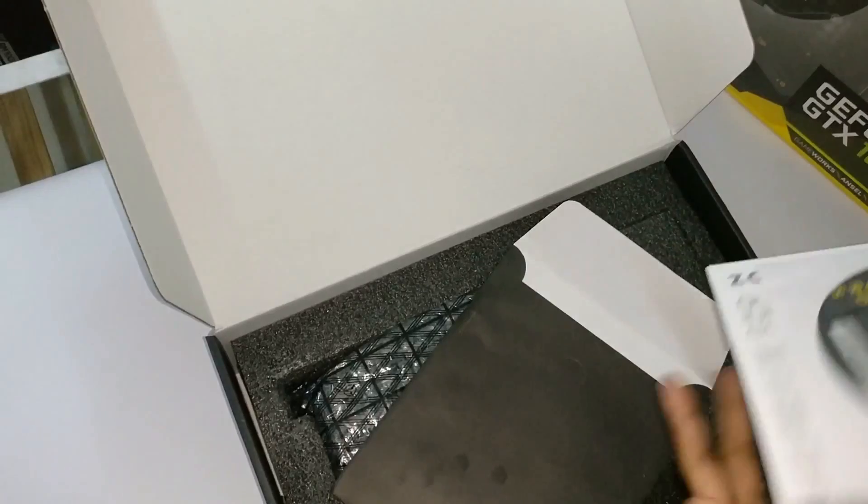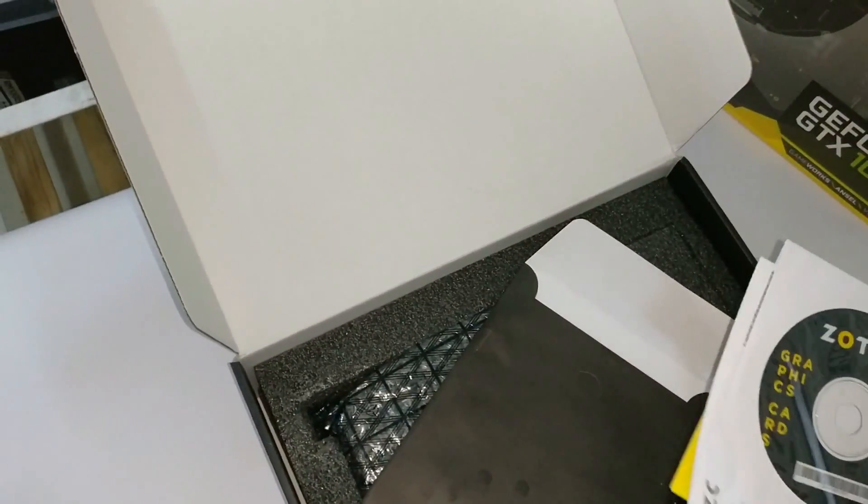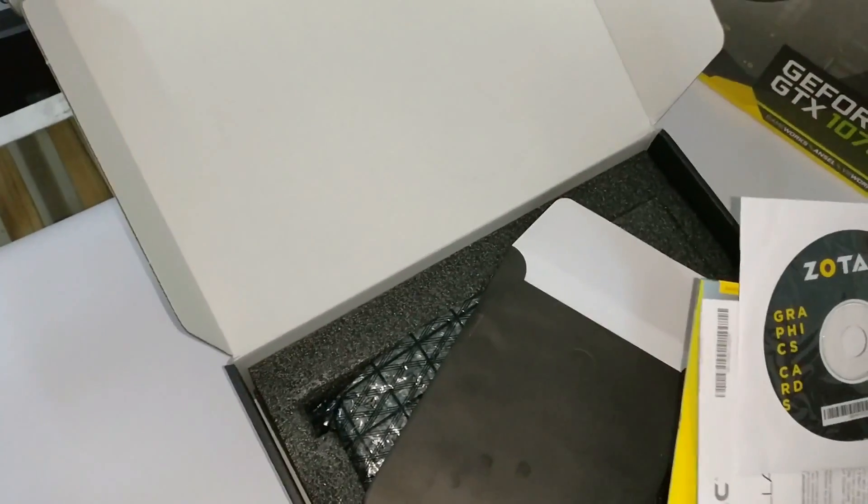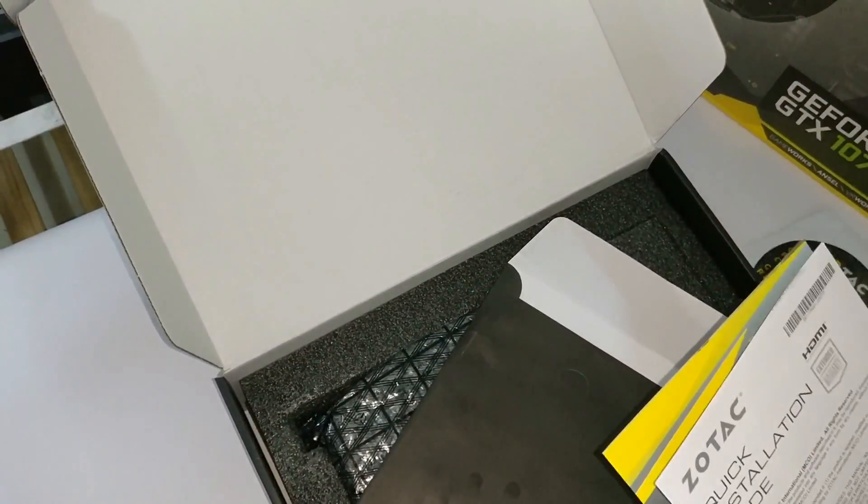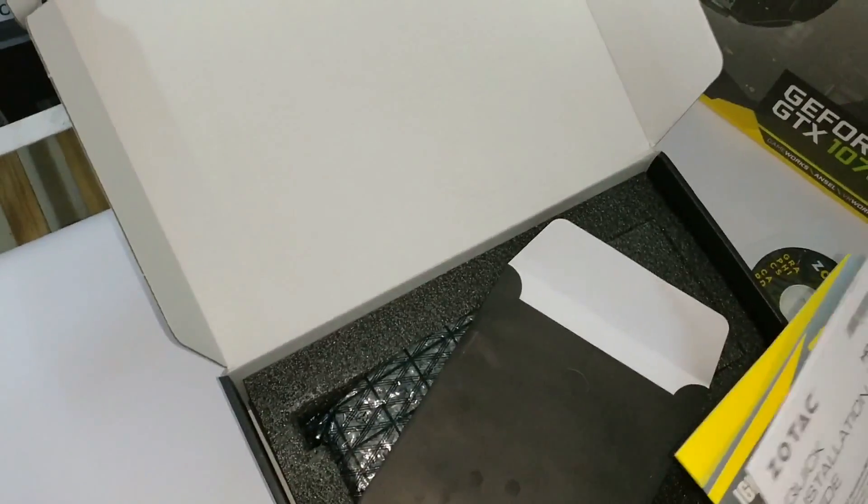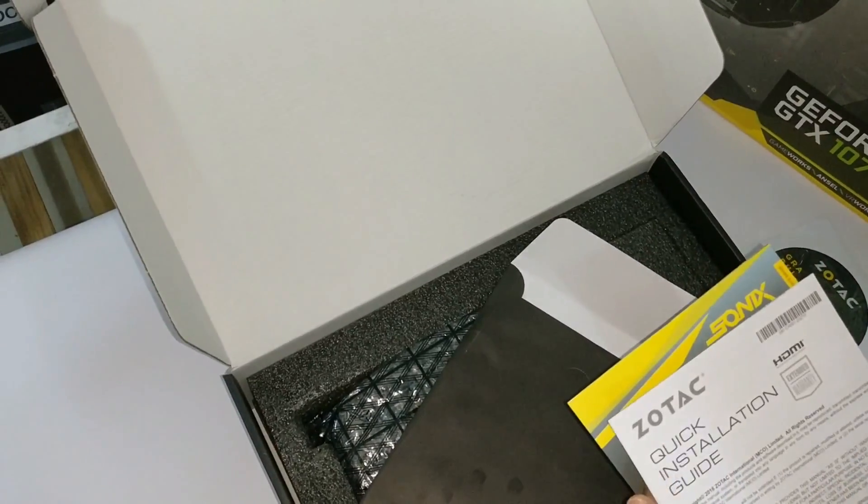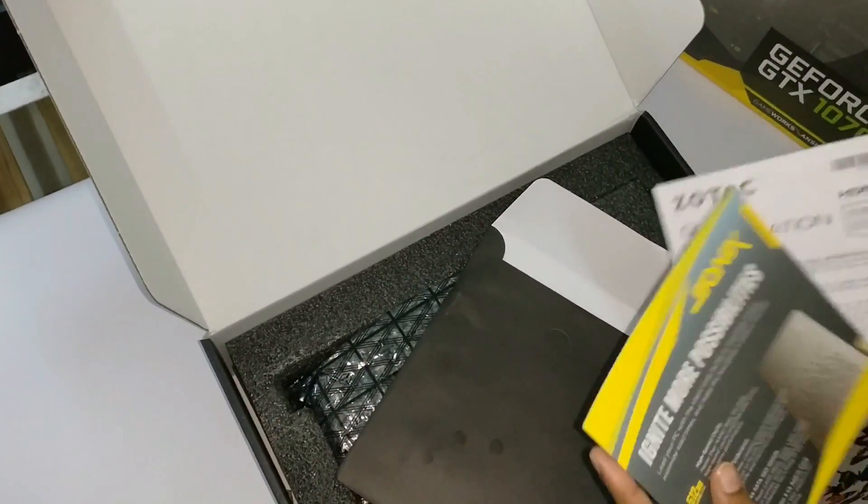Okay, so we have a driver CD over here from Zotac, and this is a quick installation guide along with it.